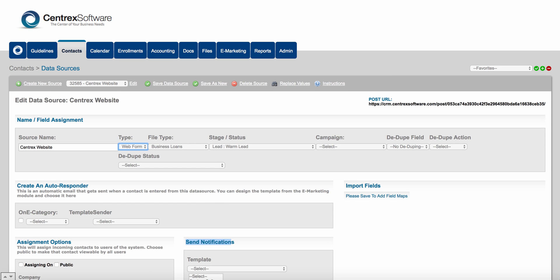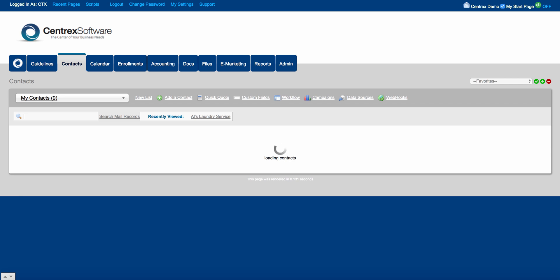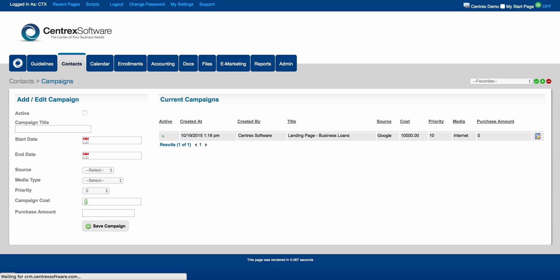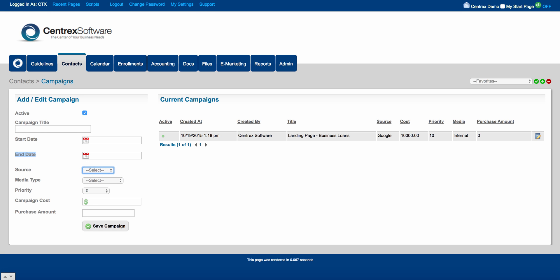When you build out your list, you can filter on data source any which way you want. We also have campaigns. You can come in here and create campaign titles, activate those campaigns, set a start date and end date for a campaign, and choose the source — for example, Google, or you can add a new source. You can also specify the media type: direct mail, internet, radio, or television.